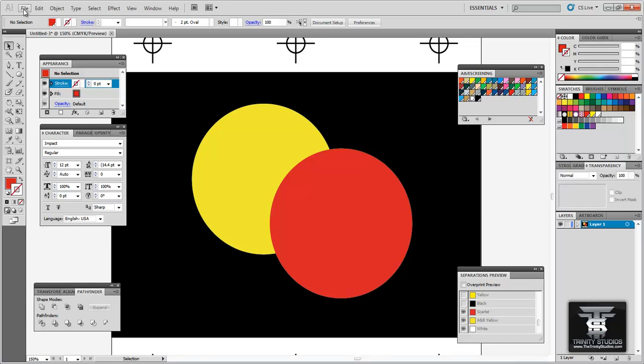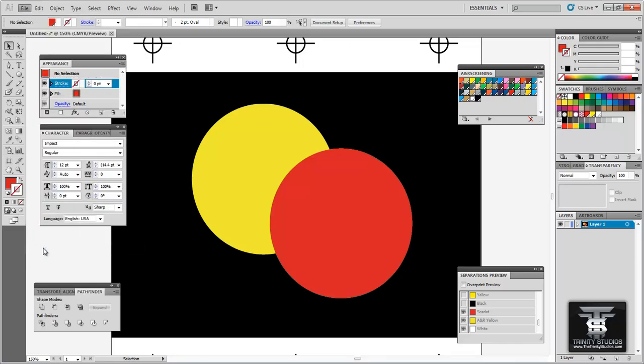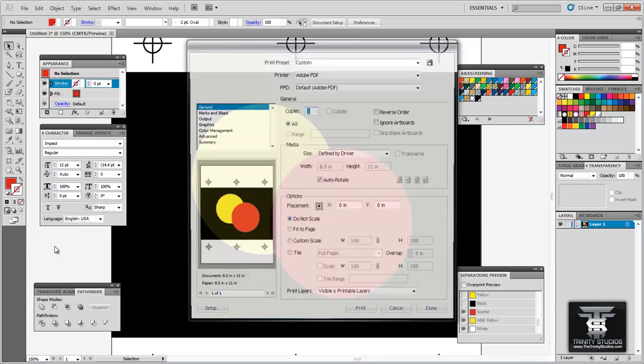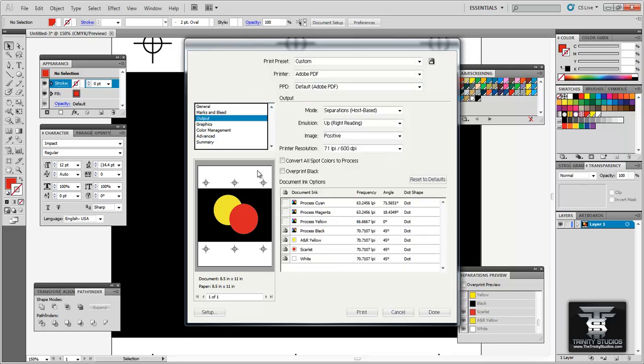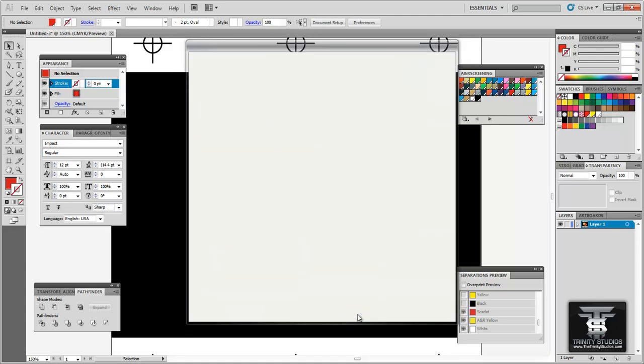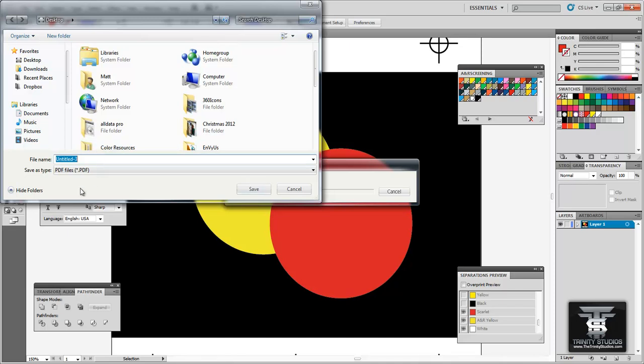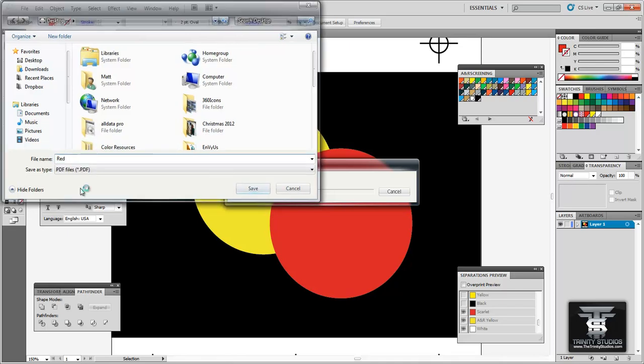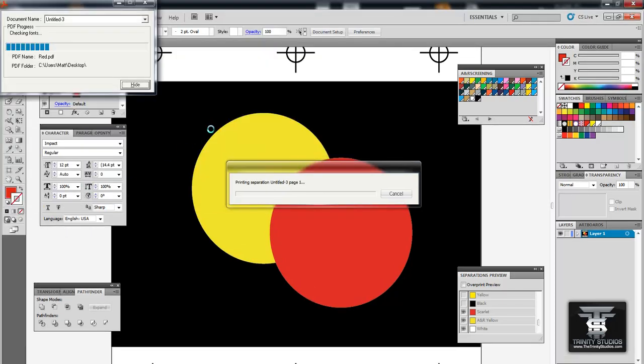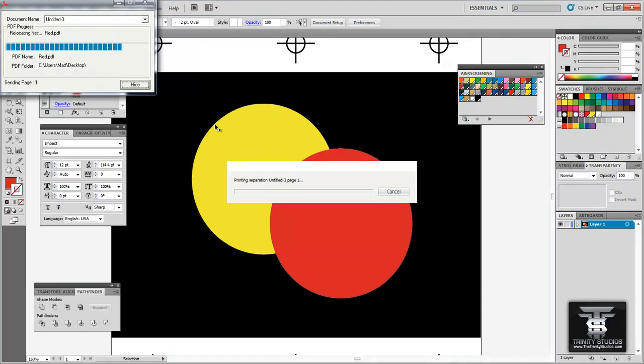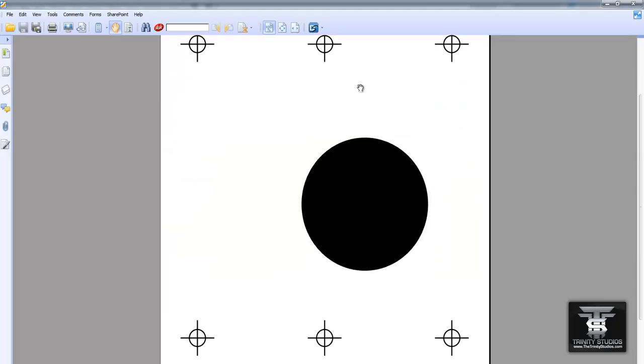So now we want to go to file print again. Now the settings should be all set up. PDF. So you want to go to output. Now you want to uncheck everything but scarlet. Print. And we are going to change this to red. Now once this finishes we will have the red as well. Ok so now the PDF is up. Now we have the red here.